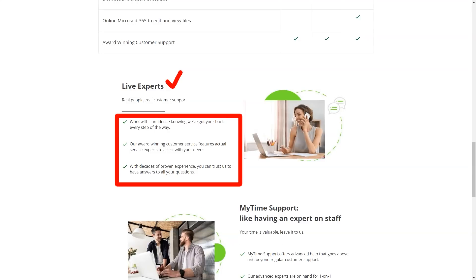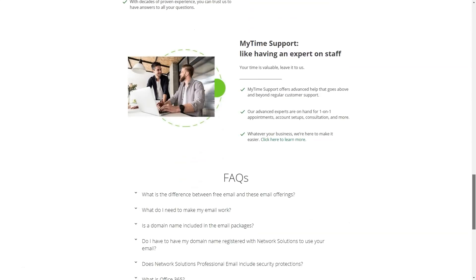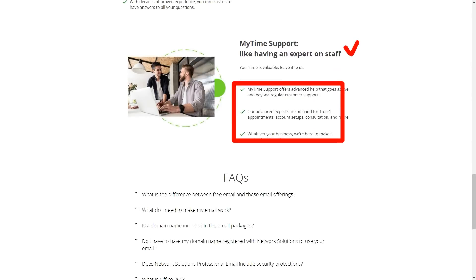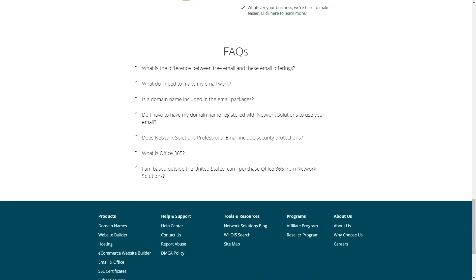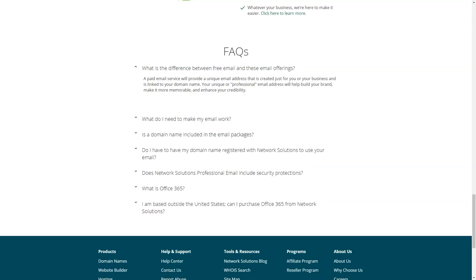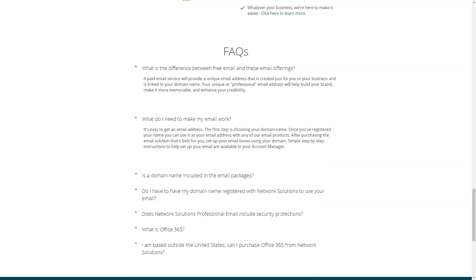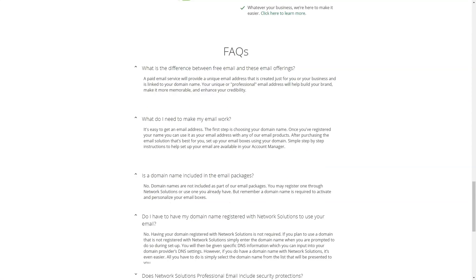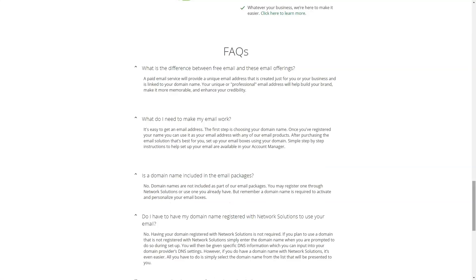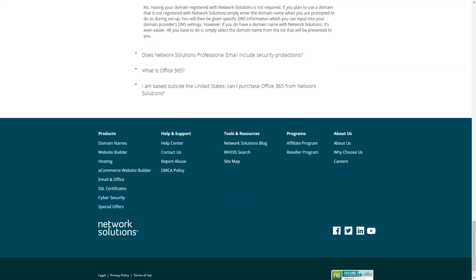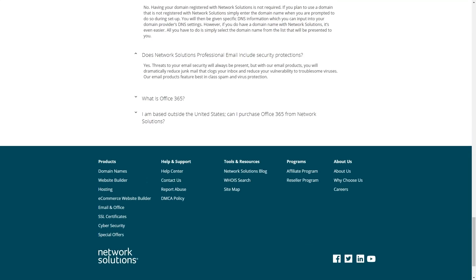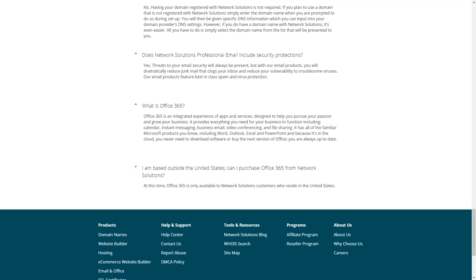Domain names are not included in postage packages. You can register them through network solutions or use the one that is already there. The domain is required to activate and personalize mailboxes. With email solutions, you can significantly reduce the amount of spam that clogs your inbox and reduce your vulnerability to dangerous viruses. The products have best-in-class spam and virus protection.